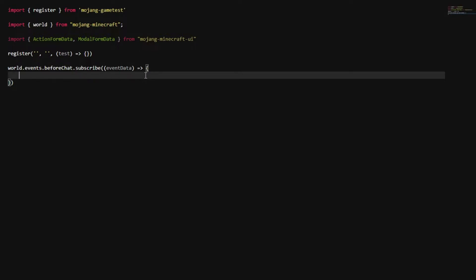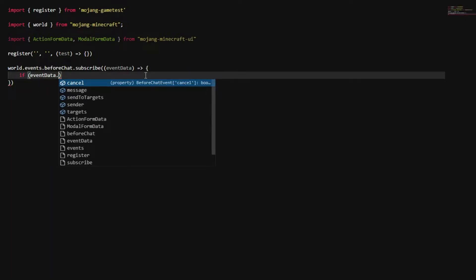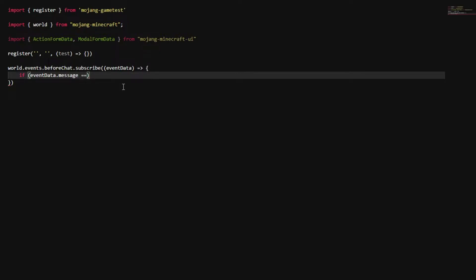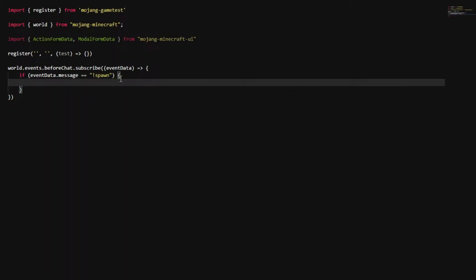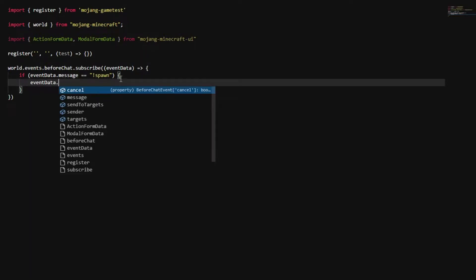Now that we have that set up, we're going to do an if statement. We're going to do eventData.message and then equals-equals, and just put the command name. We're going to put 'spawn' or something generic. This basically makes it so that when someone types that command, we can actually run something — we're going to make it teleport us.